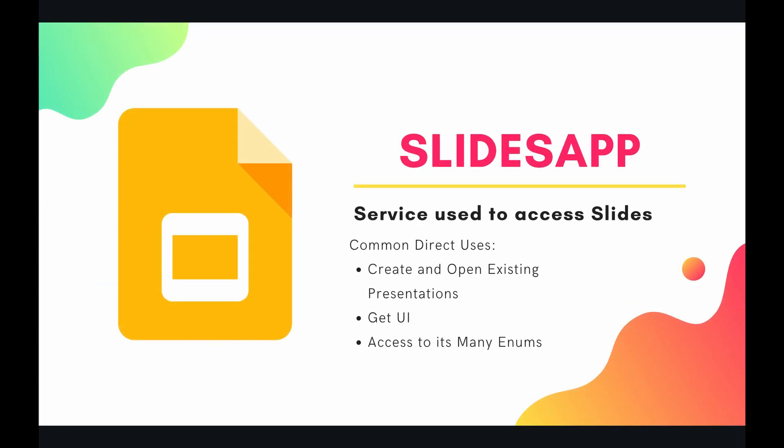So the Slides app and the Slides service are used to access Google Slides. Some of the common direct uses of Slides app are to create and open existing presentations, get the UI, and access many of its enums.